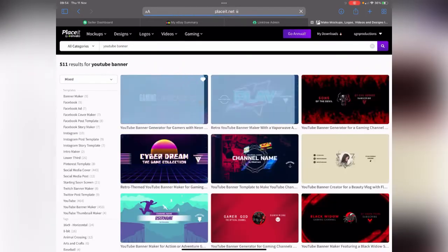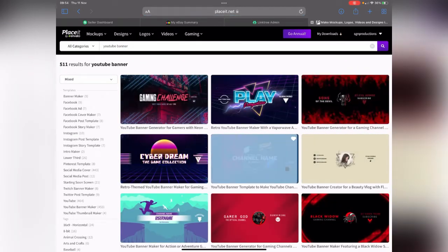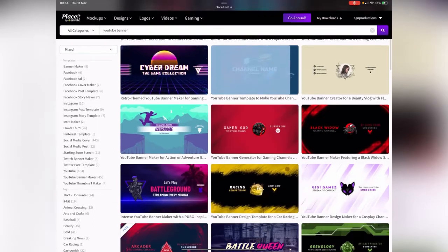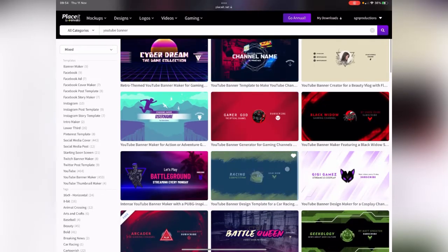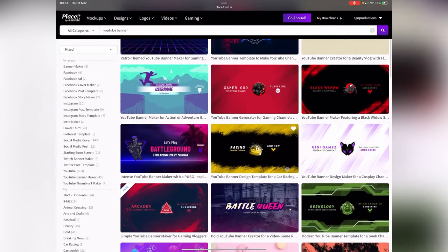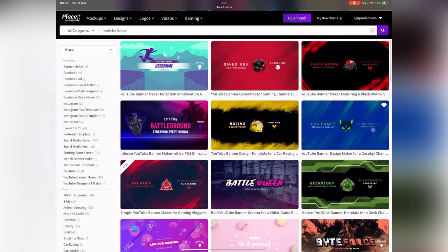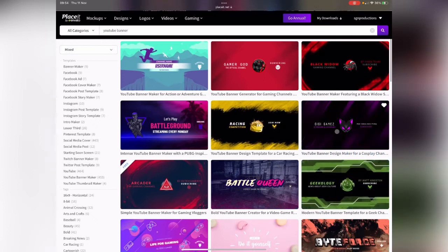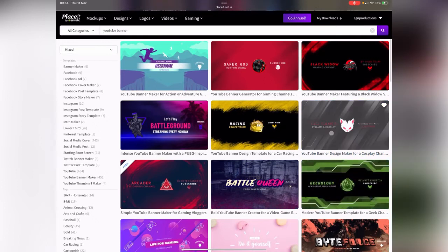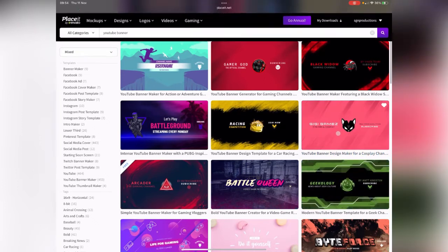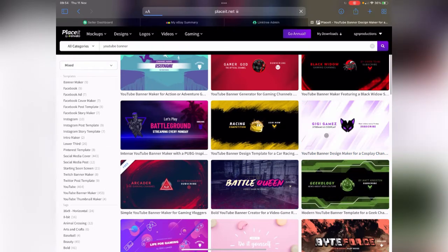It's now going to give us a ton of different options for a YouTube banner. I quite like that. I think that will work with my logo. Let's go with that one.